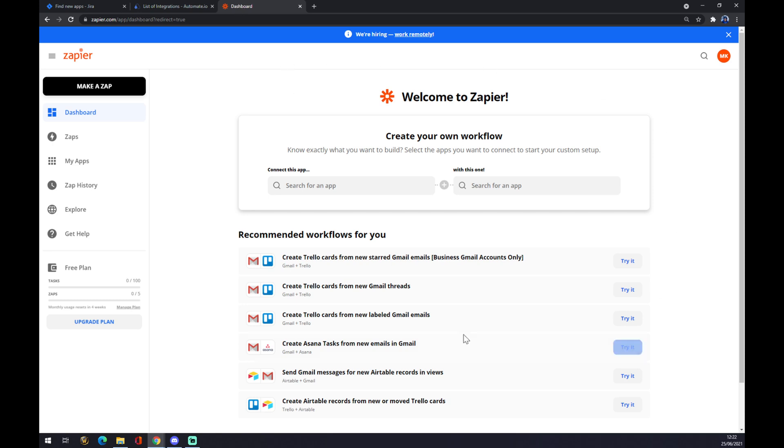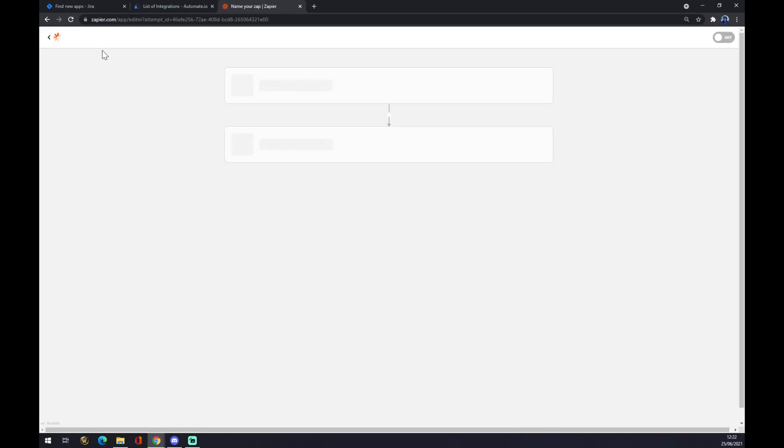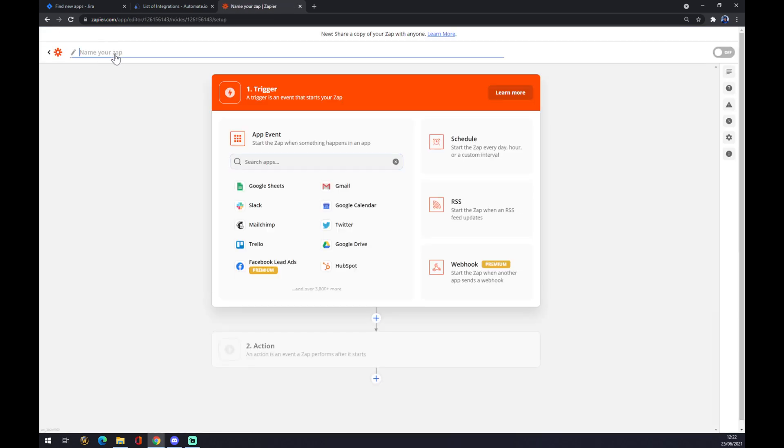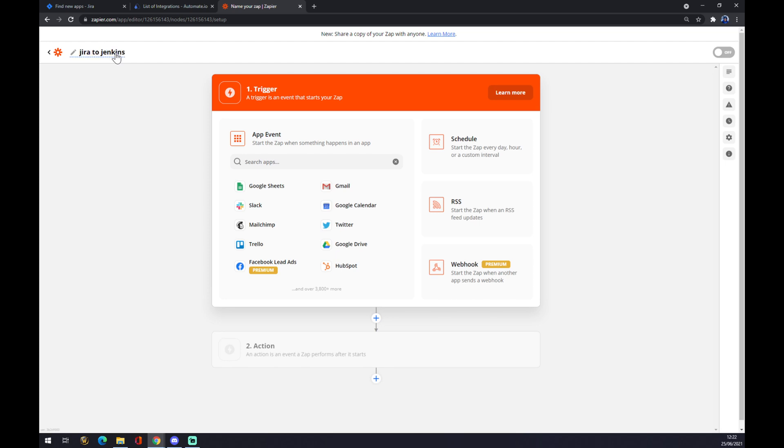As you can see we also need to create an account here. Once we do that, we want to go to the top left corner and make a zap. We can name our zap for future reference or future projects, for example Jira to Jenkins.